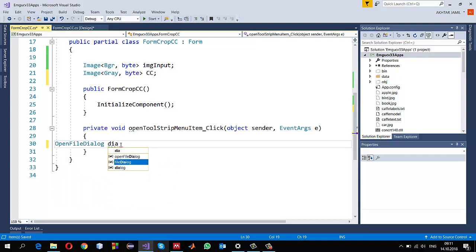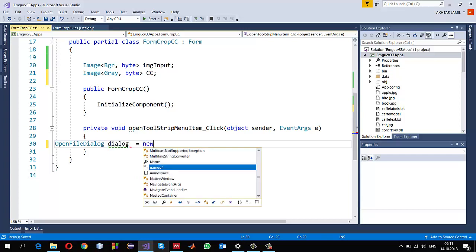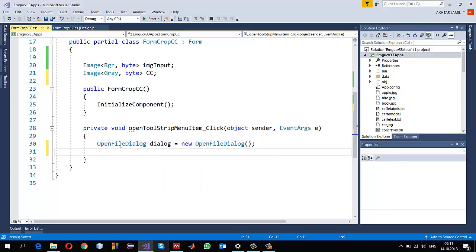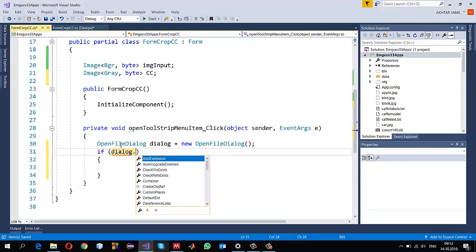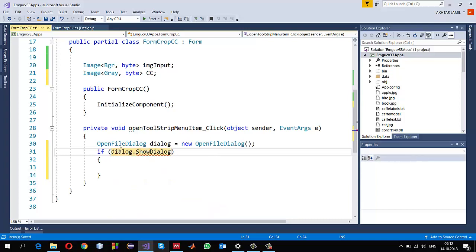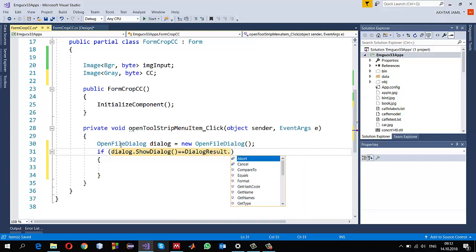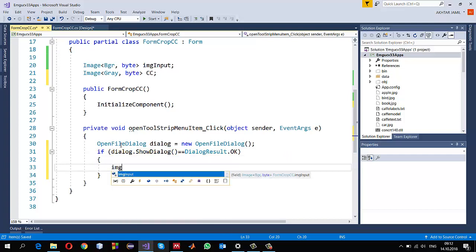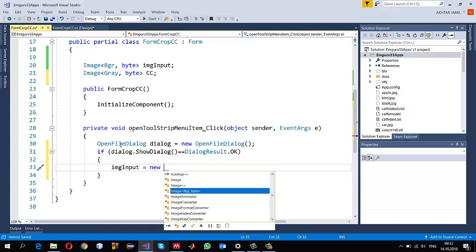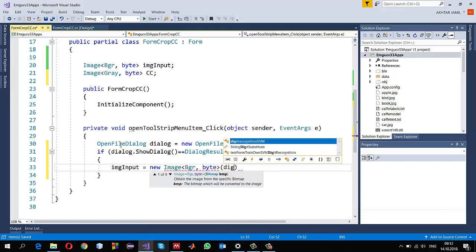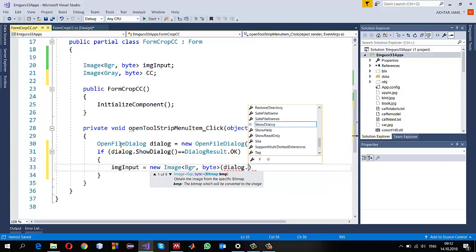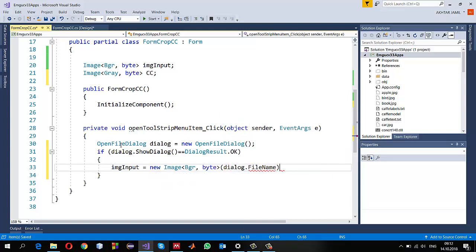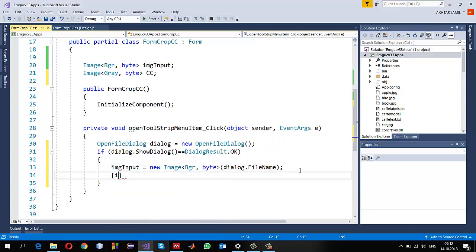In the Open ToolStripMenuItem I just need to create an OpenFileDialog, show this dialog to the user using ShowDialog, and make sure that the user has selected an image - the dialog result should equal DialogResult.OK. Once the user selects an image I can create the object for imgInput, pass the file path in the constructor, and read that image into imgInput.